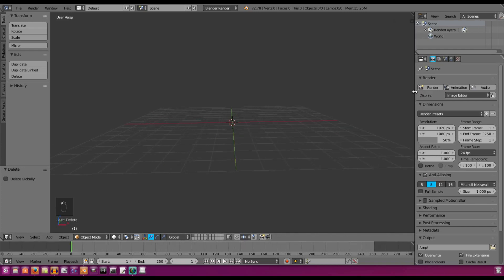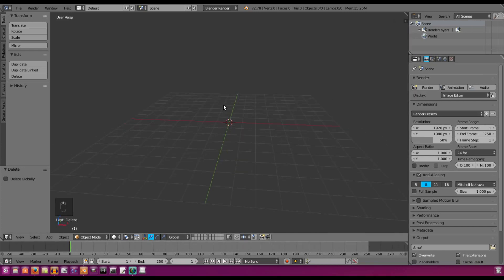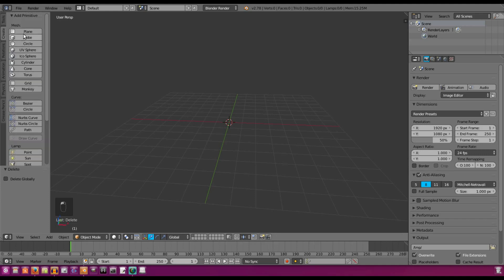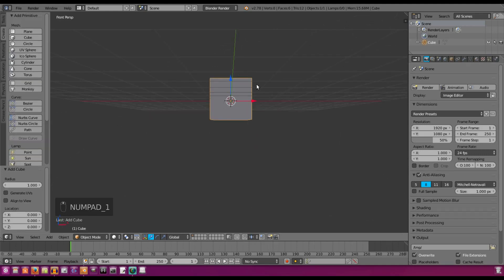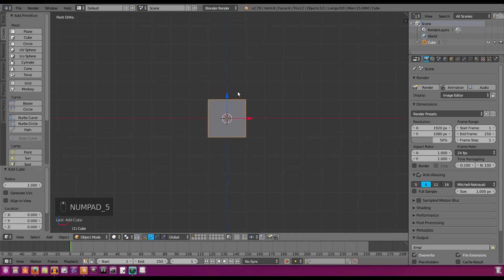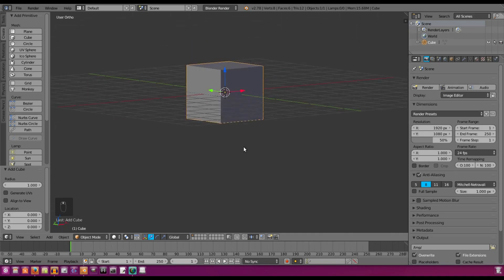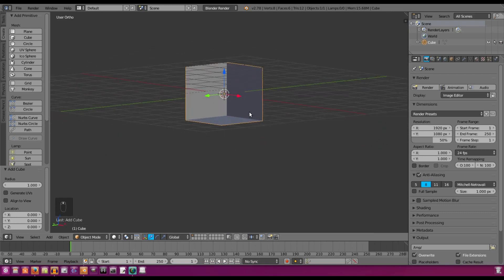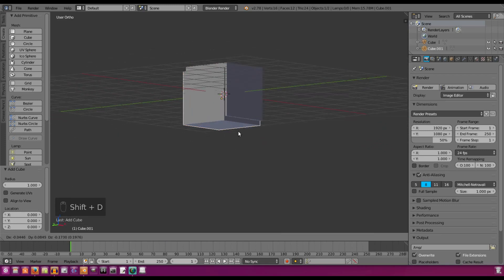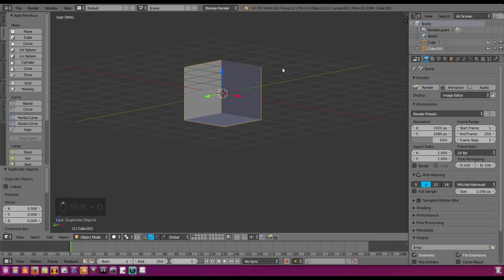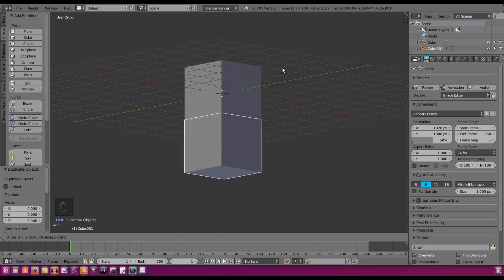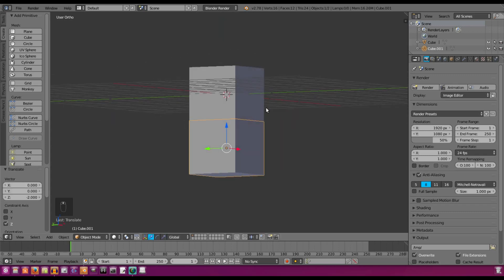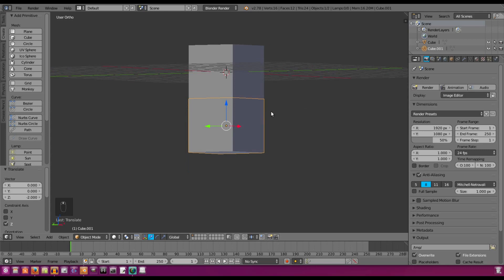So we're going to get started. Actually, we didn't need to delete the default cube — oh well, you can add that bad boy back in. Hit 1 on the numpad to go into the front-facing view and 5 to go orthographic. We're going to use this cube and duplicate it a few times. Hit Shift+D to duplicate and right-click to cancel the movement, then G Z to move it down by negative 2, and left-click to confirm. So now we have our body pretty much.